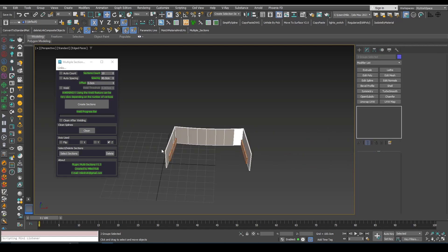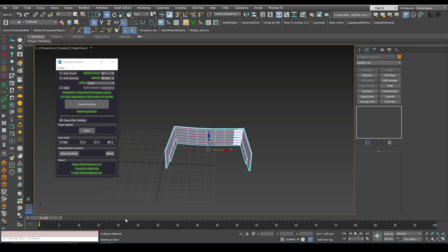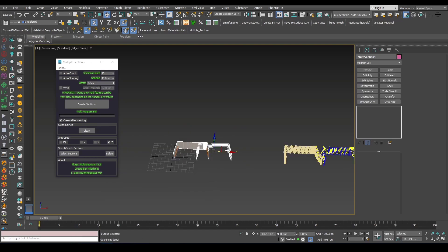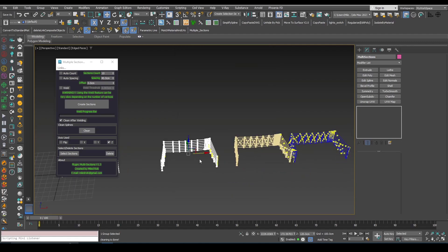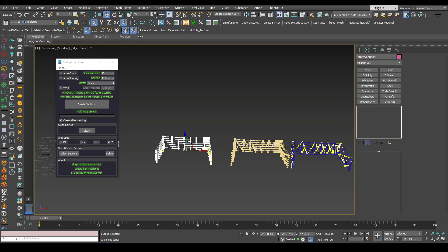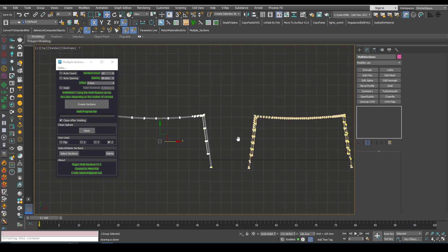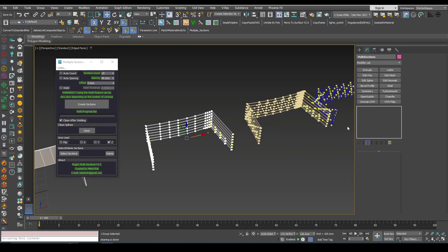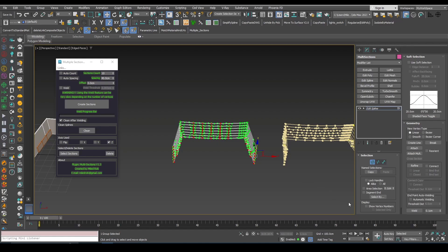Now let's try the same thing but with Weld and Clean enabled. Same settings. When the cleaning is done you can see this message: Cleaning is done. Just by looking at those sections from the top view, you can see that the unnecessary vertices are gone. And if I check the count, now it's 416 vertices.